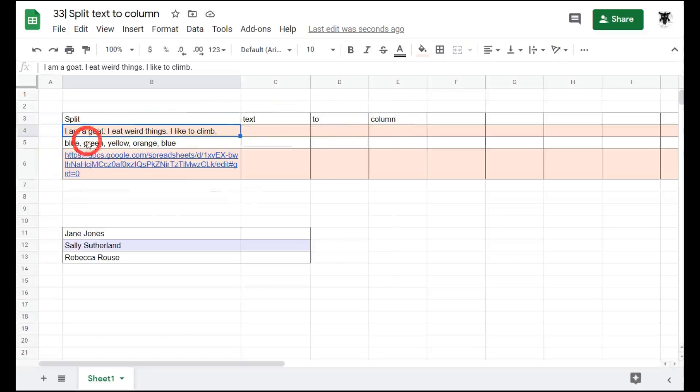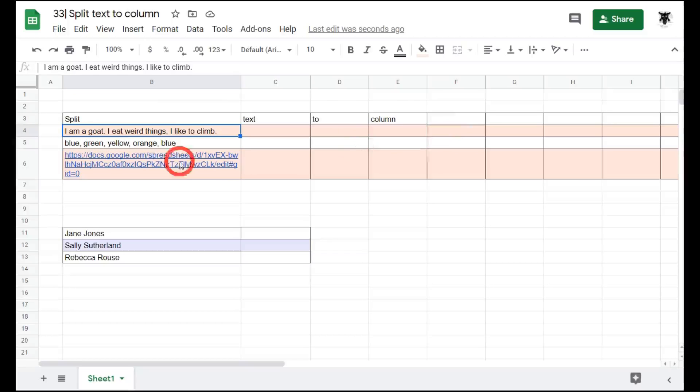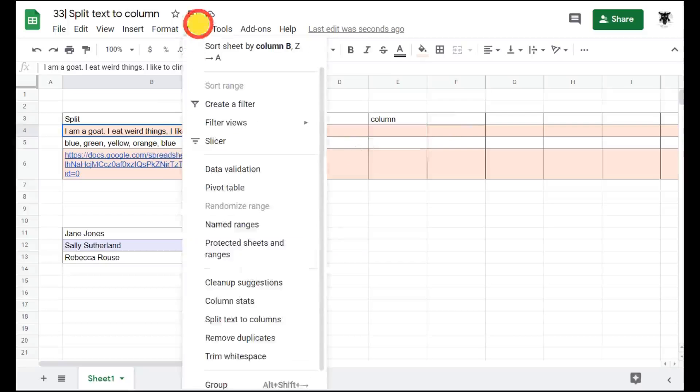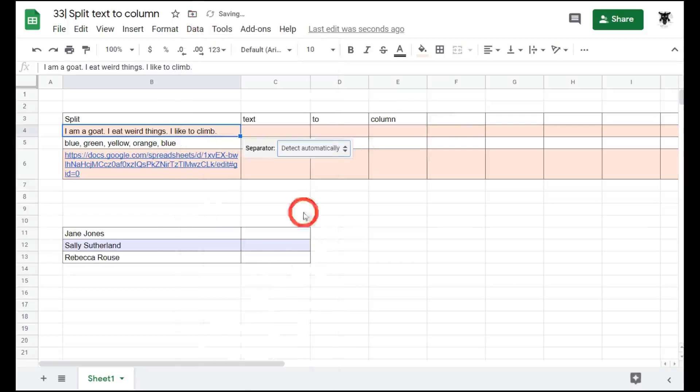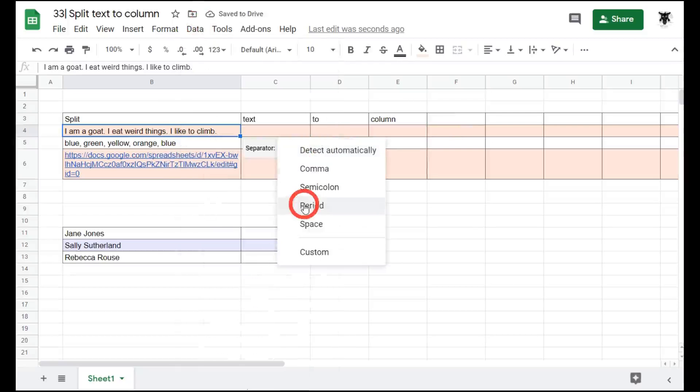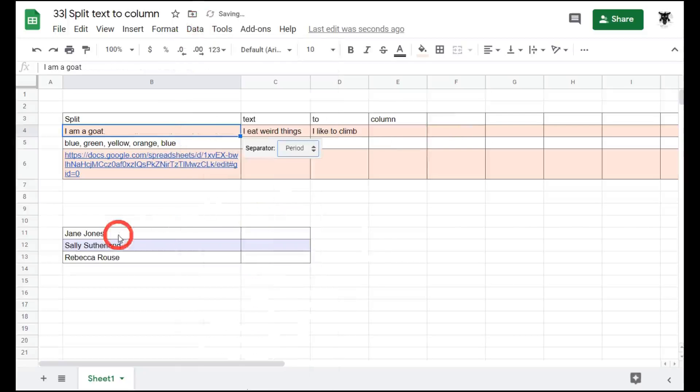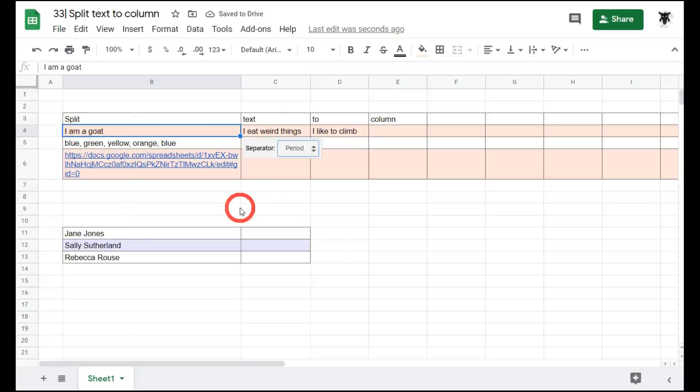In our next example, we want to split by full stop, so we have a sentence in each of the cells. Again we go to data, down to split text to column, and this time we want to separate by period. And now we have a sentence in each one of the cells.